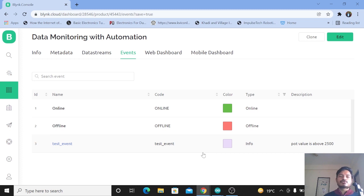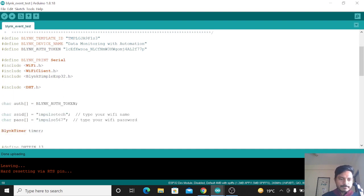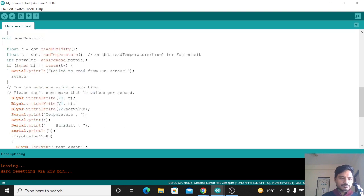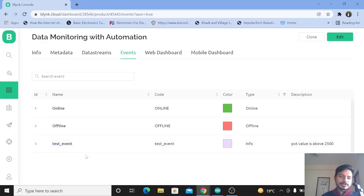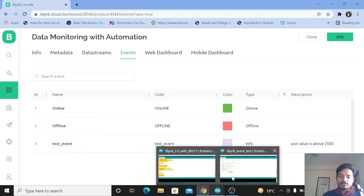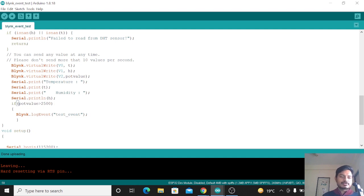For the firmware API we just need to modify a few lines of code. I have explained this code in my previous video — the link is in the info button and in the description box. Inside the void loop, for logging events using the firmware API, you just need to use: Blynk.logEvent() with the event name. As we created the event 'test_event' in the Event tab, copy that same name and paste it into the Arduino code. We use an if-condition for logging the event — for example, if temperature is greater than 40 degrees Celsius.